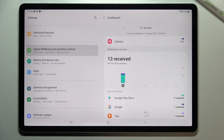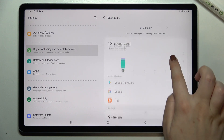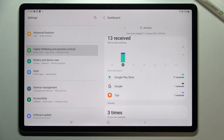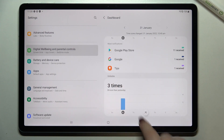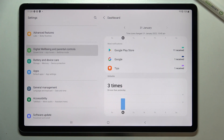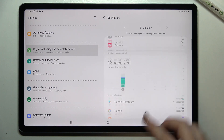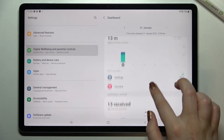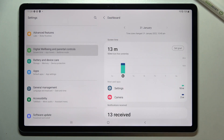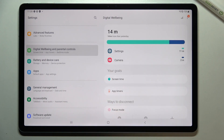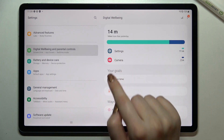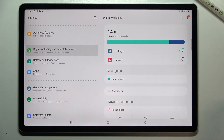We've also got Notifications Received, showing which apps we received the most notifications from. There's also the Unlock Timer, which counts how many times we've unlocked the device — that's quite a cool option.